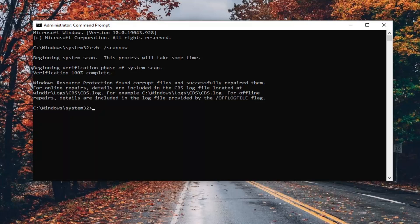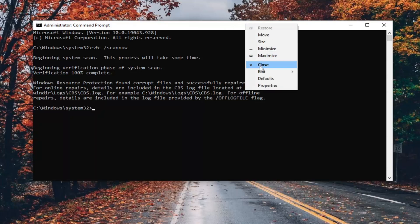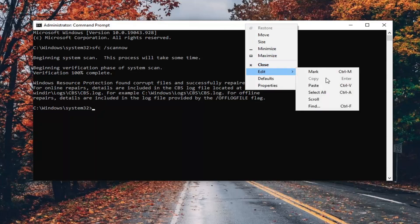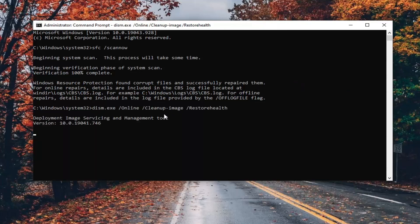Once that first command is finished — it says it did find some stuff — we're going to run the second command. Copy that from the description of my video, starting with DISM. Then go to the top bar of the Command Prompt window, right-click on it, select Edit, and then select Paste to paste it in. This will take a couple of minutes to scan as well, so please be patient.